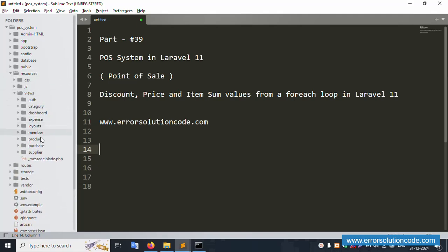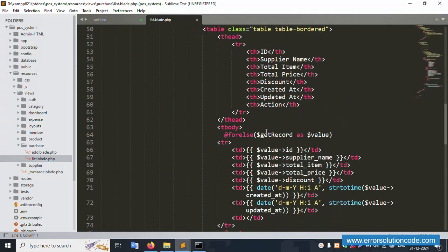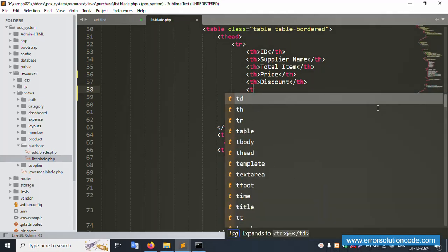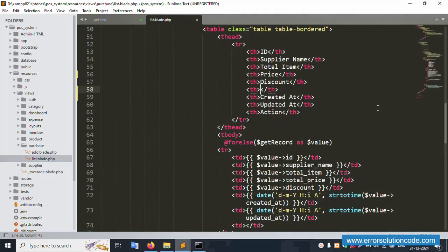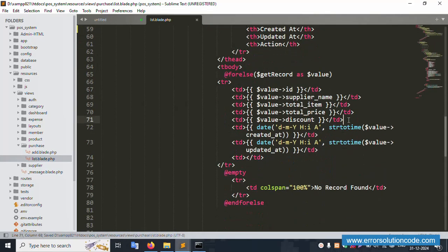In resources > views > purchase, inside this the list file is successfully available. There's already a discount column available. Let's add one more column — column name is net discount. Inside this, add a new td element for net discount implementation. This is the net discount column. Let's save, and this net discount td is placed after the created date column.